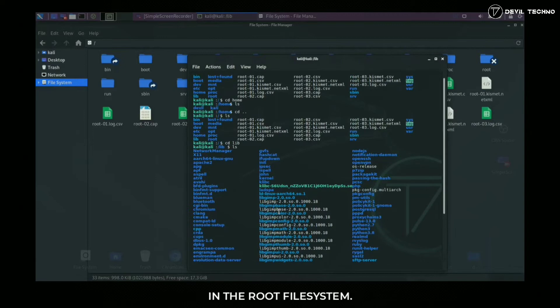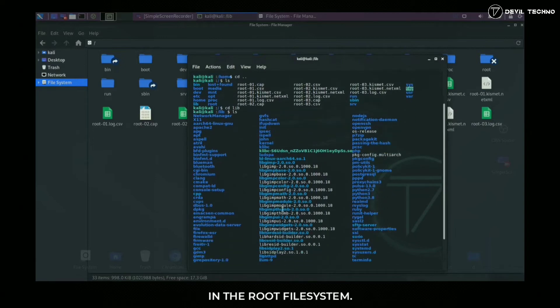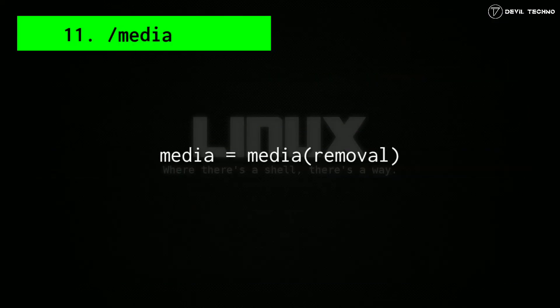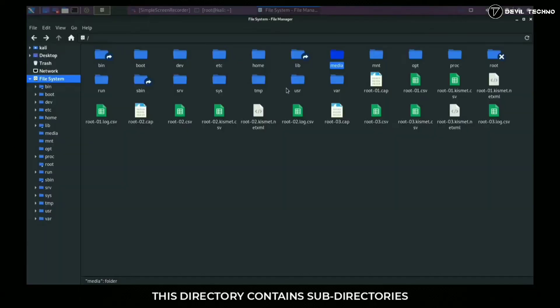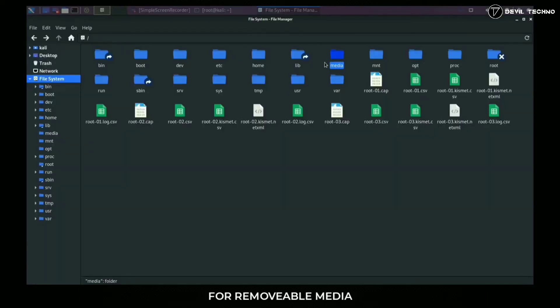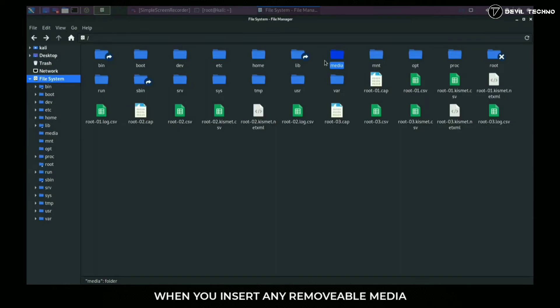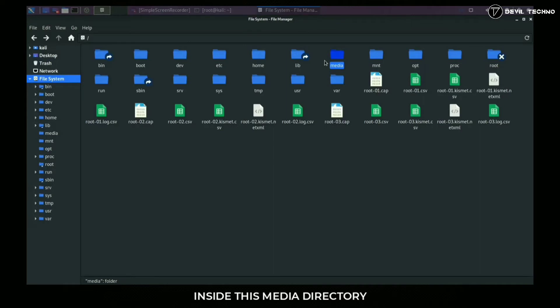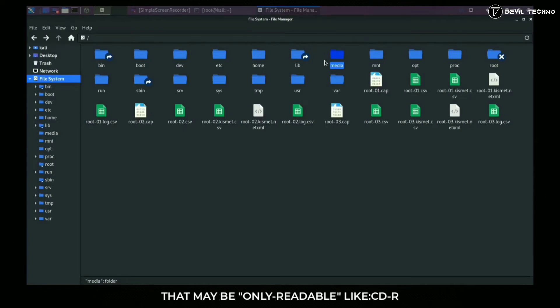It means when you insert any removable media like pen drive, CD-ROM, external SSD, or any external storage device, folders are made automatically inside this media directory for different external storage devices that may be only readable like CDR, or readable and writable both like pen drive, SSD, or any external storage devices.